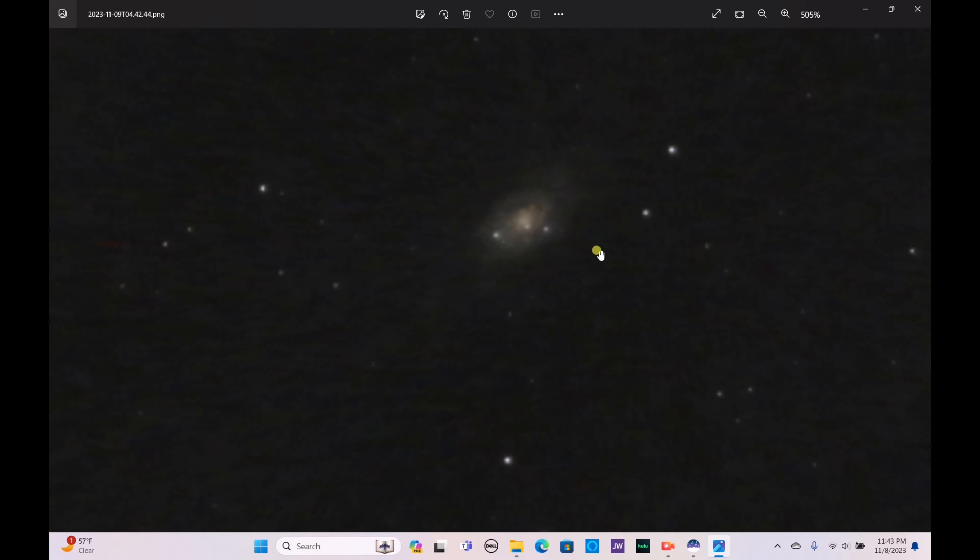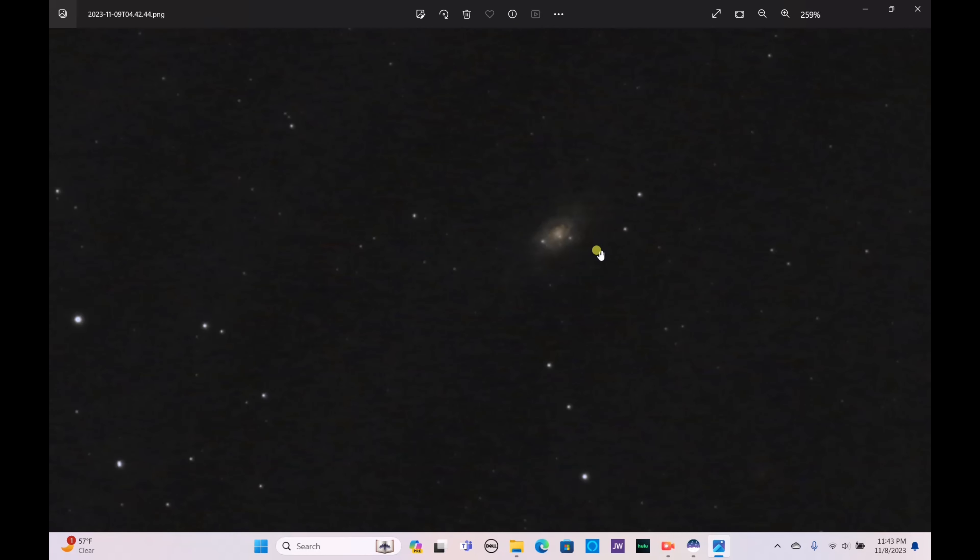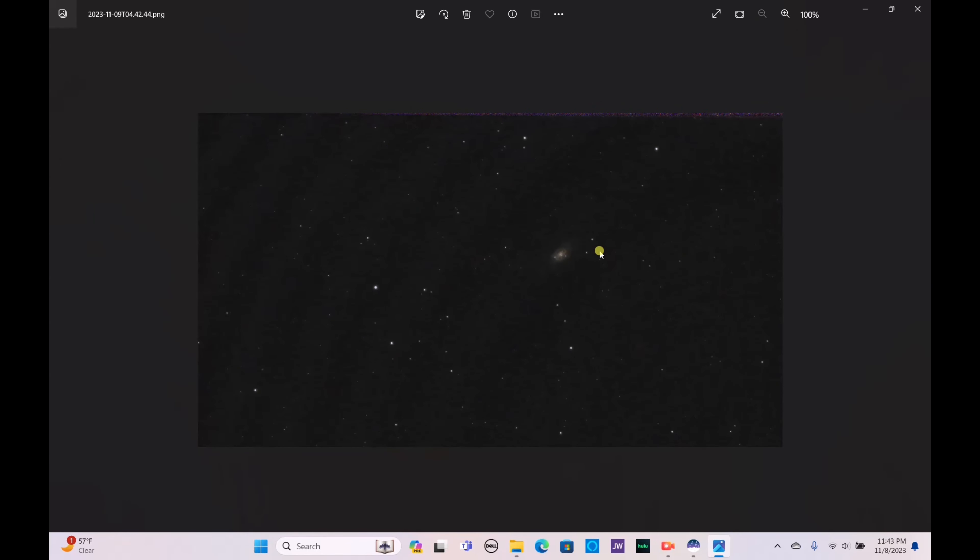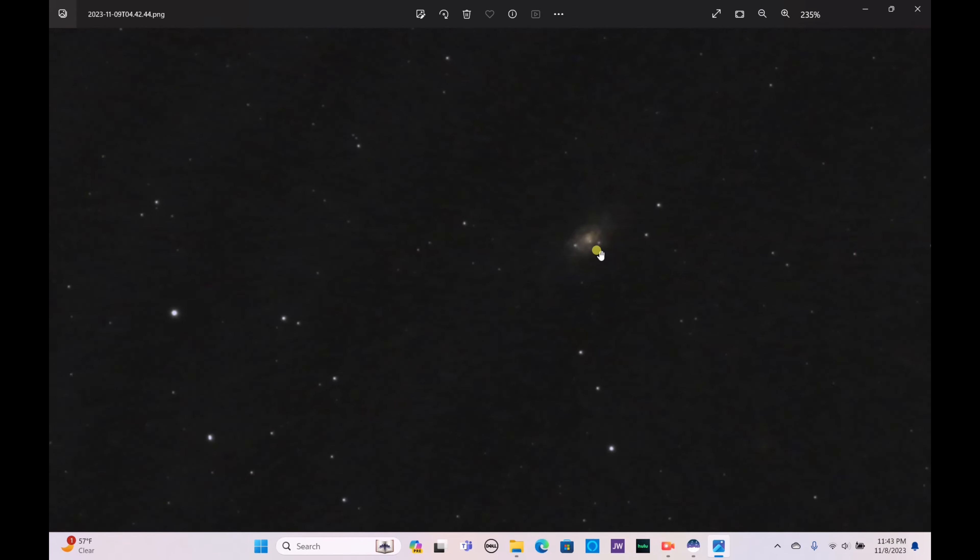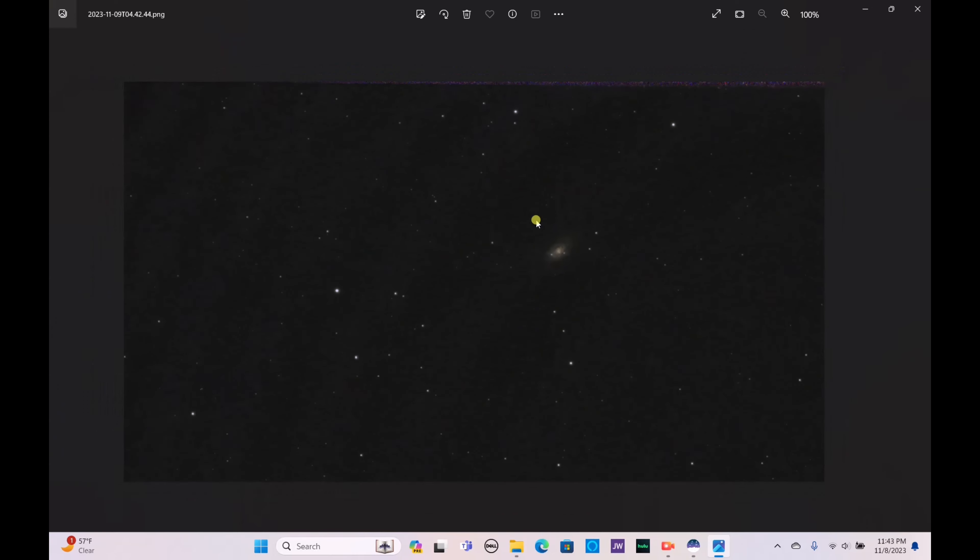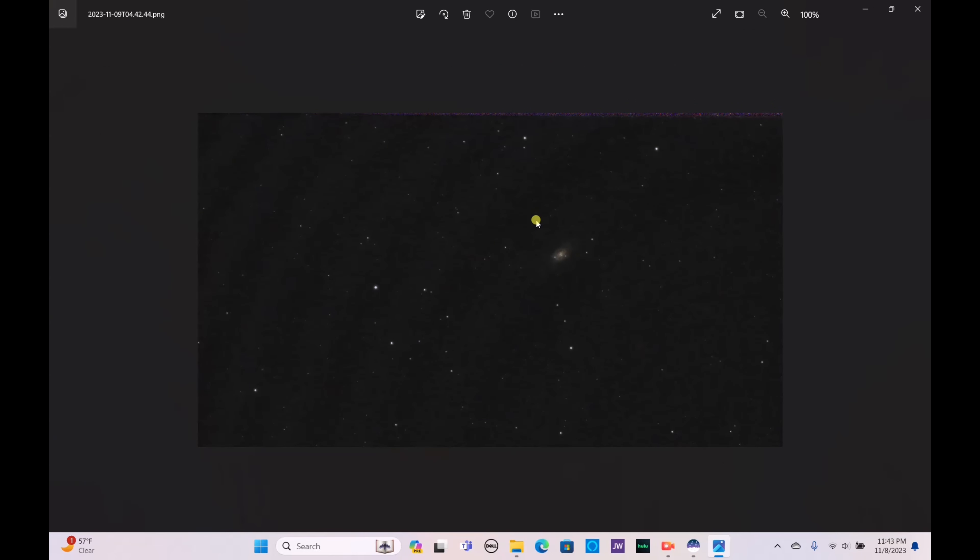Honestly I'm quite happy with what we were able to get with just the 490 sub exposures. Let me know what you guys think in the comments. I think this is a pretty neat image. It's not a bright galaxy so it is fairly dim, a fairly difficult deep sky object to actually observe. Again it's only visible here in the northern hemisphere.